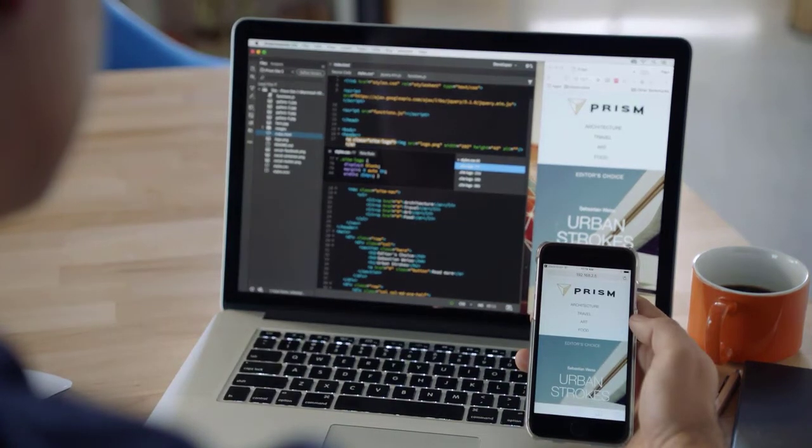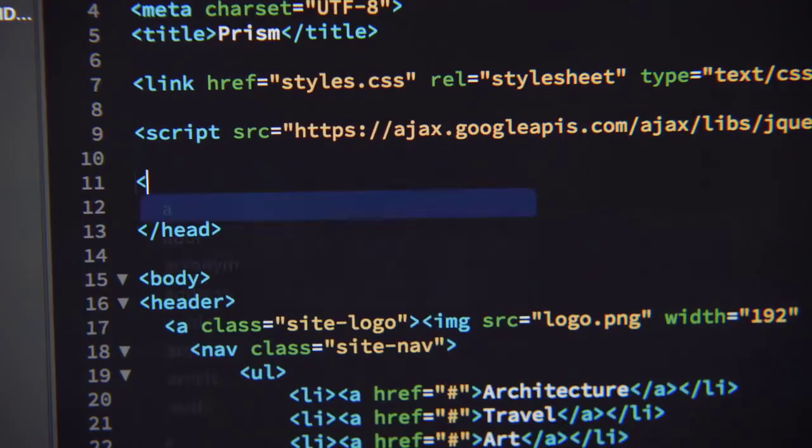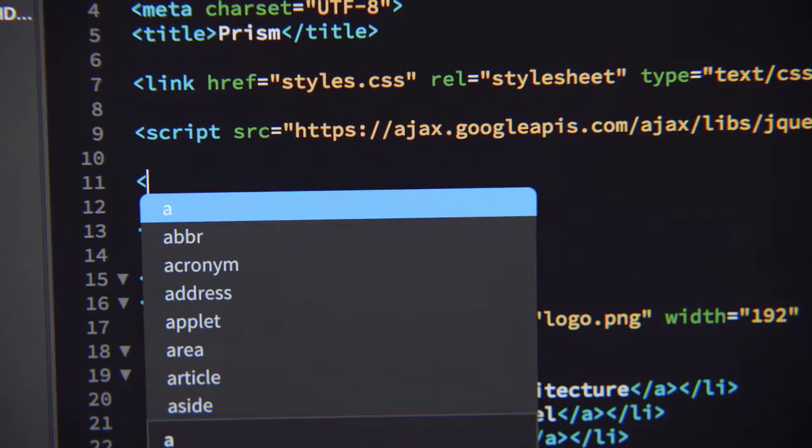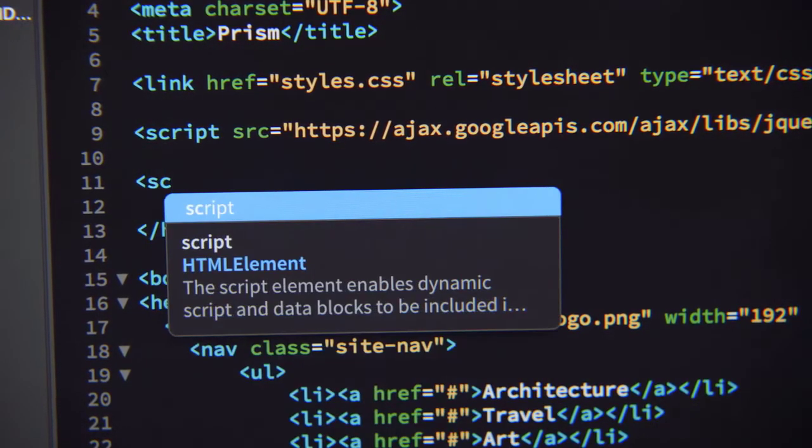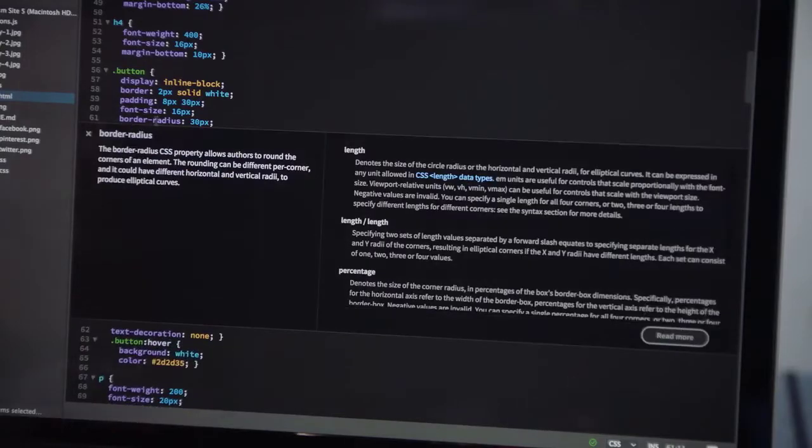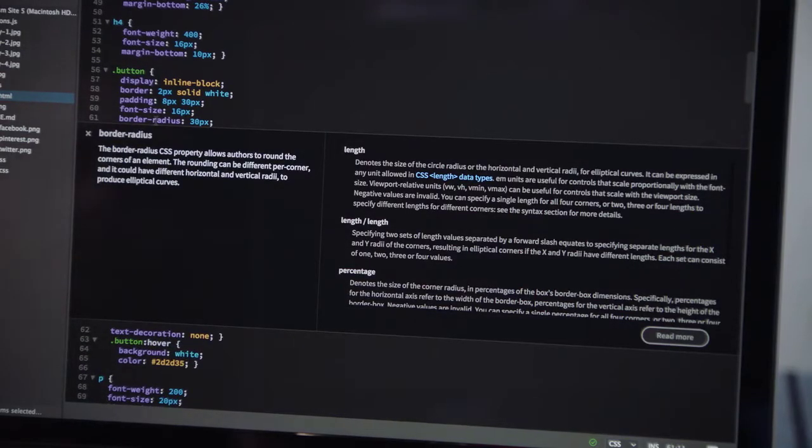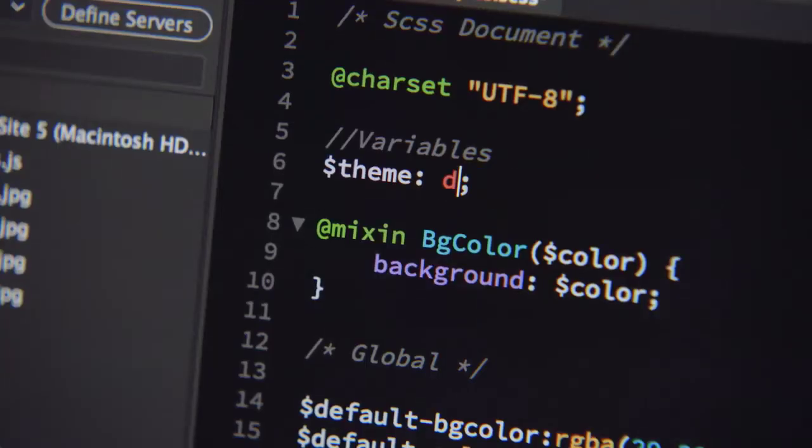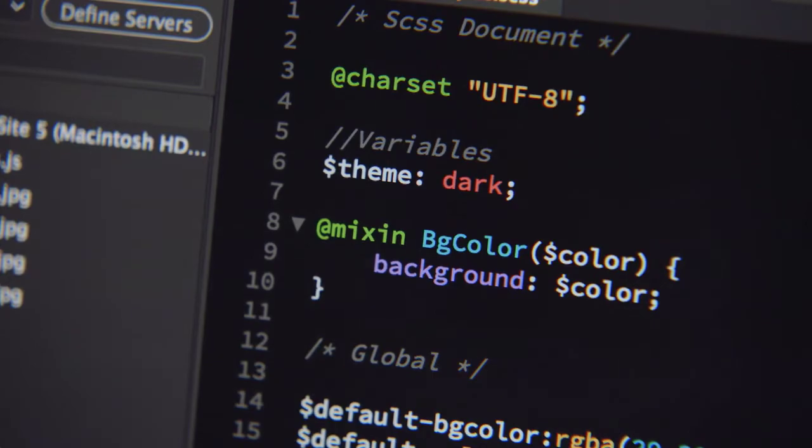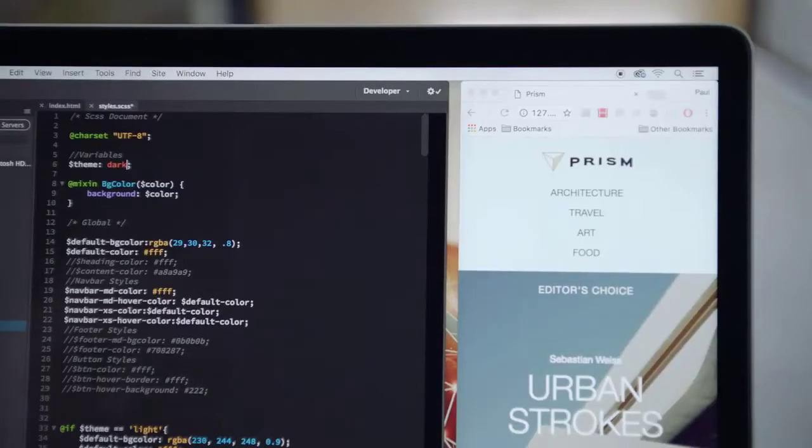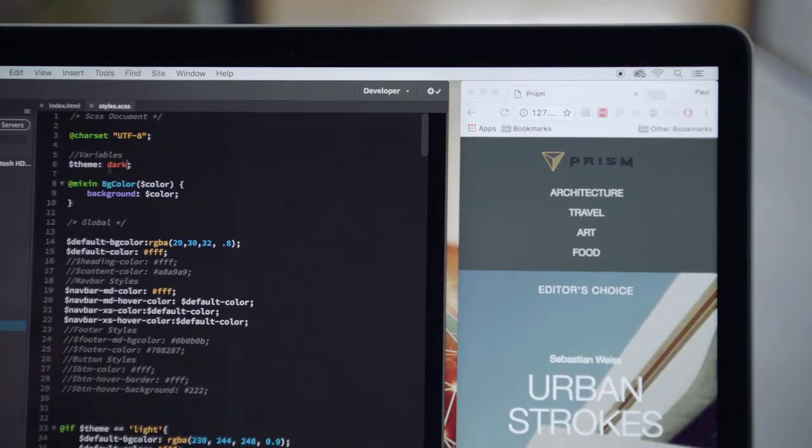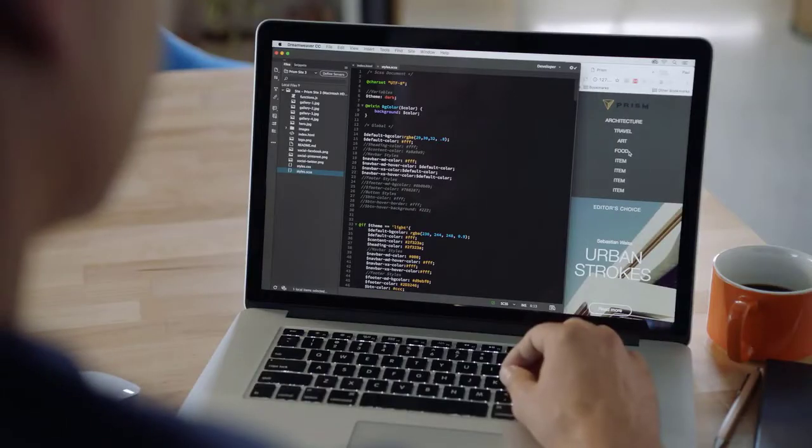It doesn't matter whether you're new to Dreamweaver or if you're an old hand looking for help to find your way around this major upgrade, this course is for you. So let's get started with Dreamweaver CC essential training.